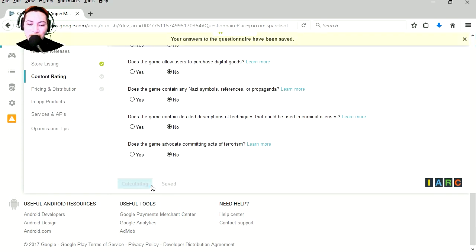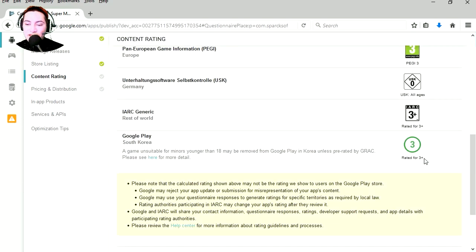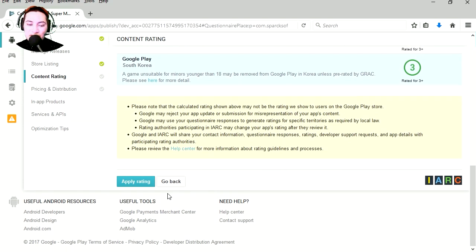Calculate rating. I guess our rating is a 3 plus. Let's apply for rating.